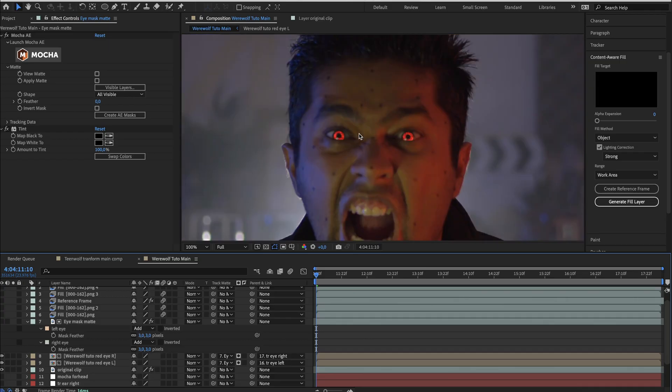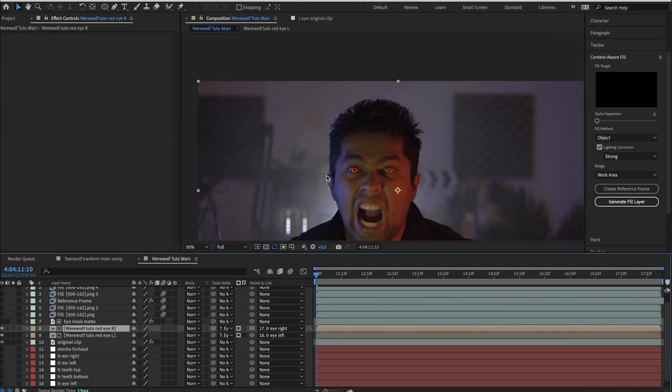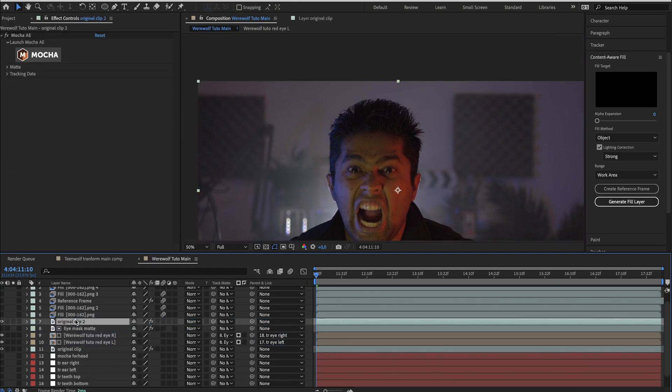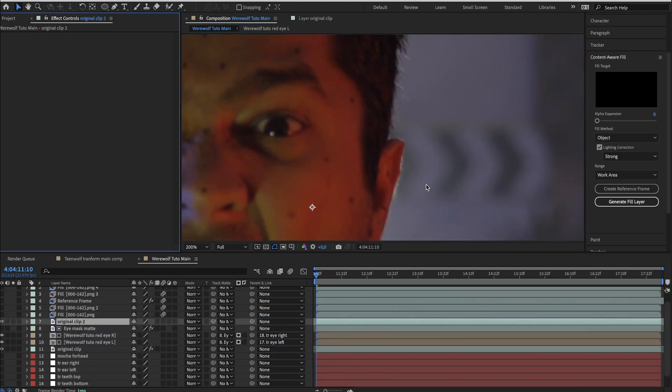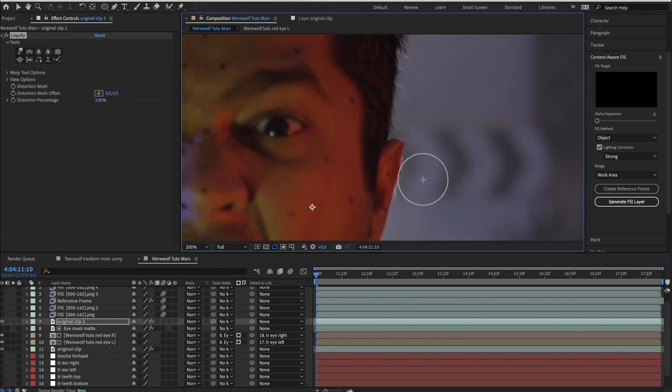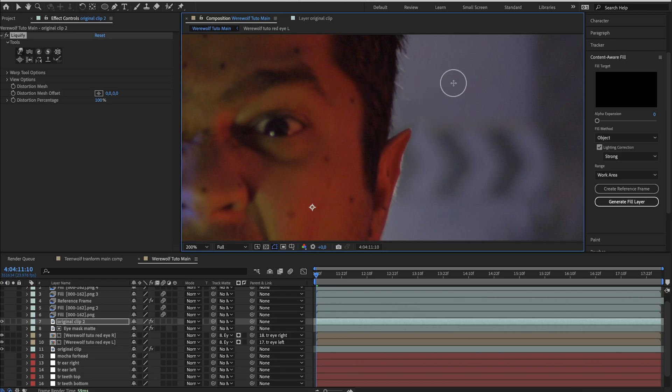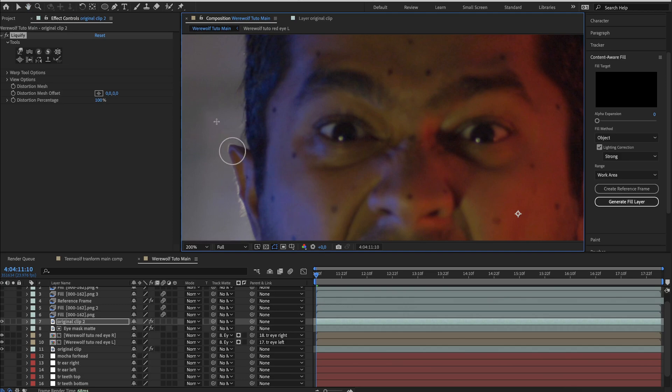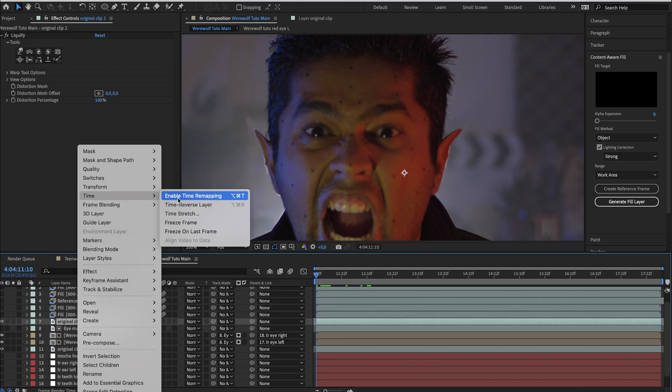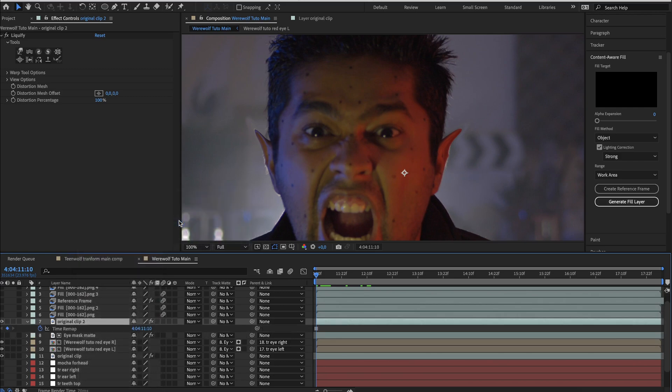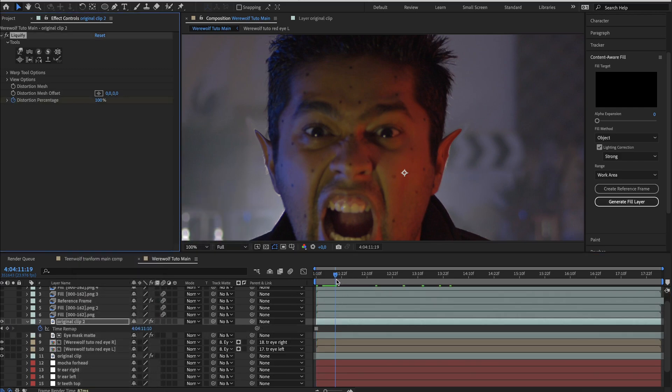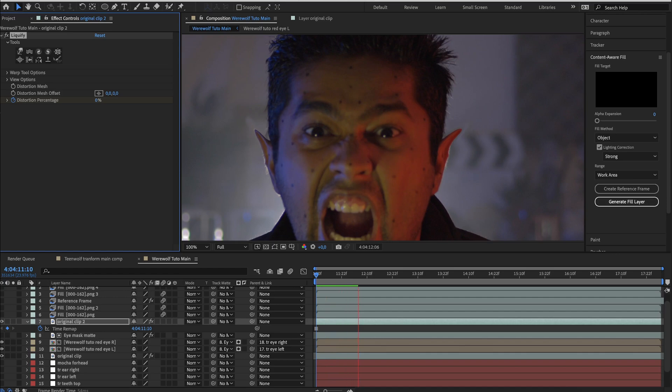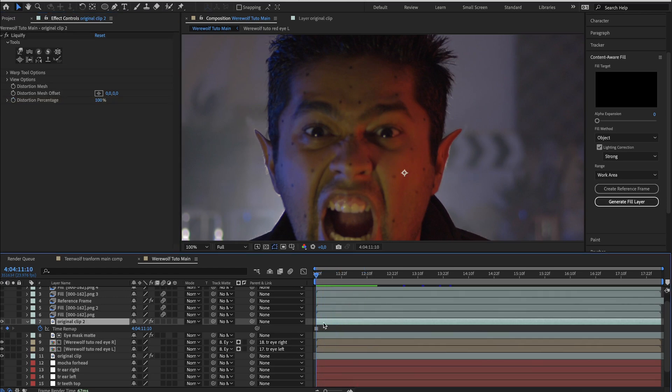It's time to set up our ears. Again duplicate the original clip and drag it above the other layers. Remove the mocha and add the liquify tool. You can then start to distort the ear. Maintain command or control and slide your mouse to the left or right to change the size of the brush. And start grow your werewolf ear. Do the same for the other ear. When it's OK for you, go ahead and freeze this layer at the first frame. If you want you can animate the ears with the distortion percentage, create a keyframe somewhere in the timeline and then set the percentage to zero at the first frame. But for this tutorial I will leave it like that without animation.